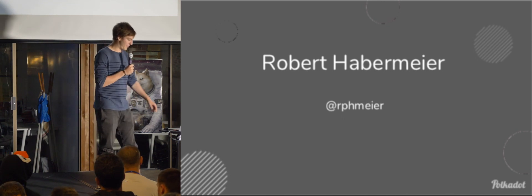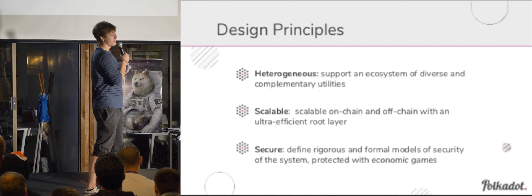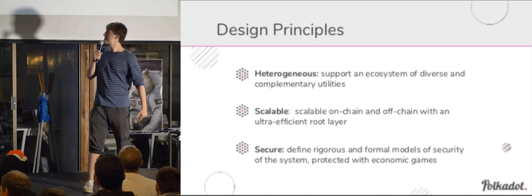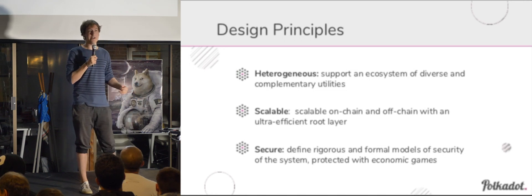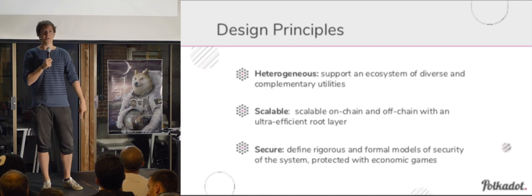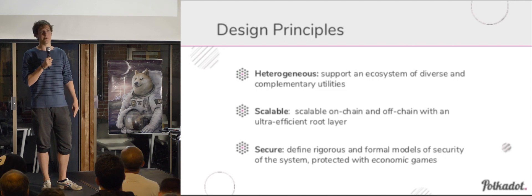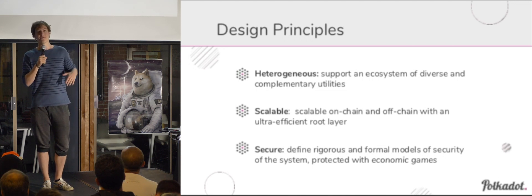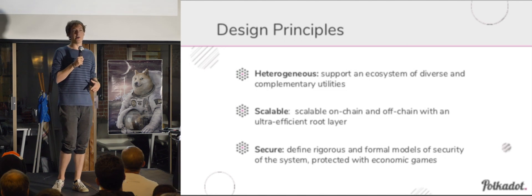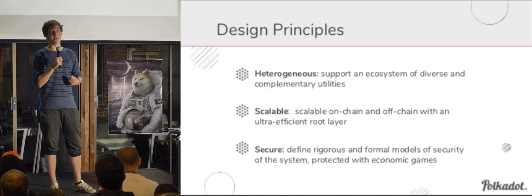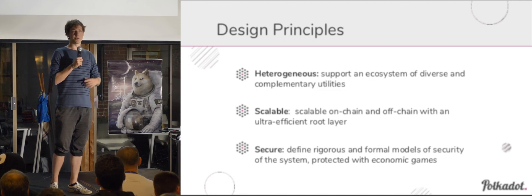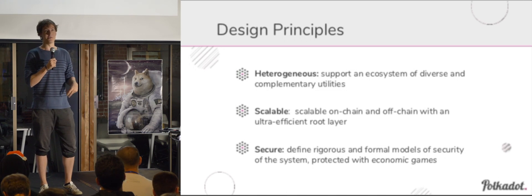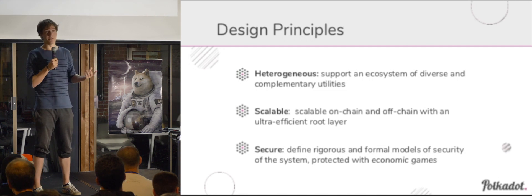So without further ado, we'll start with our design principles. So one is heterogeneous, that we support an ecosystem of vastly different chains. We believe that specialization can lead to optimization. If you are constrained by your data formats or your means of execution, you're not going to be able to get the maximum performance out of the platform that you build upon. That's just a given. So we want chains to be built that are specifically tailored for their uses.